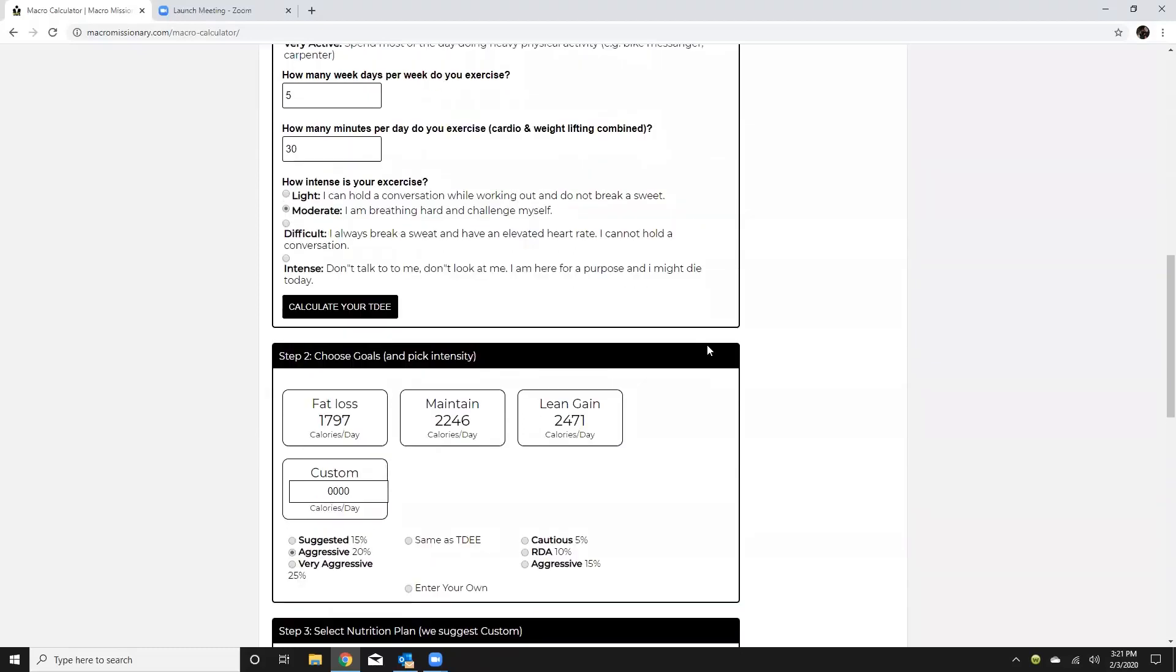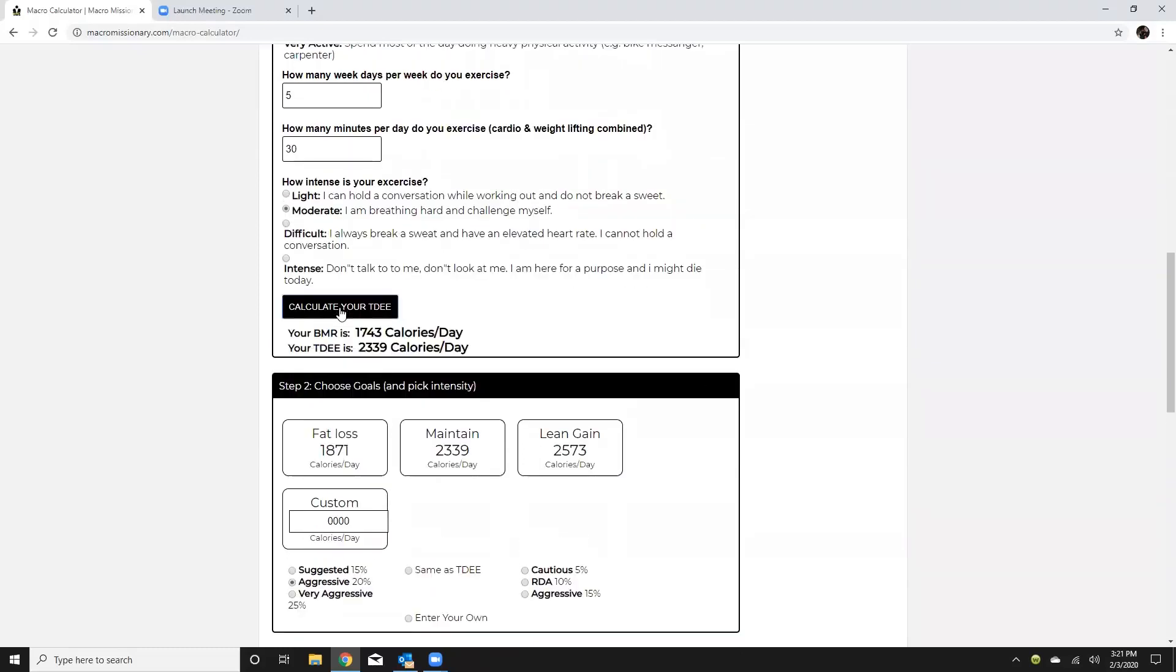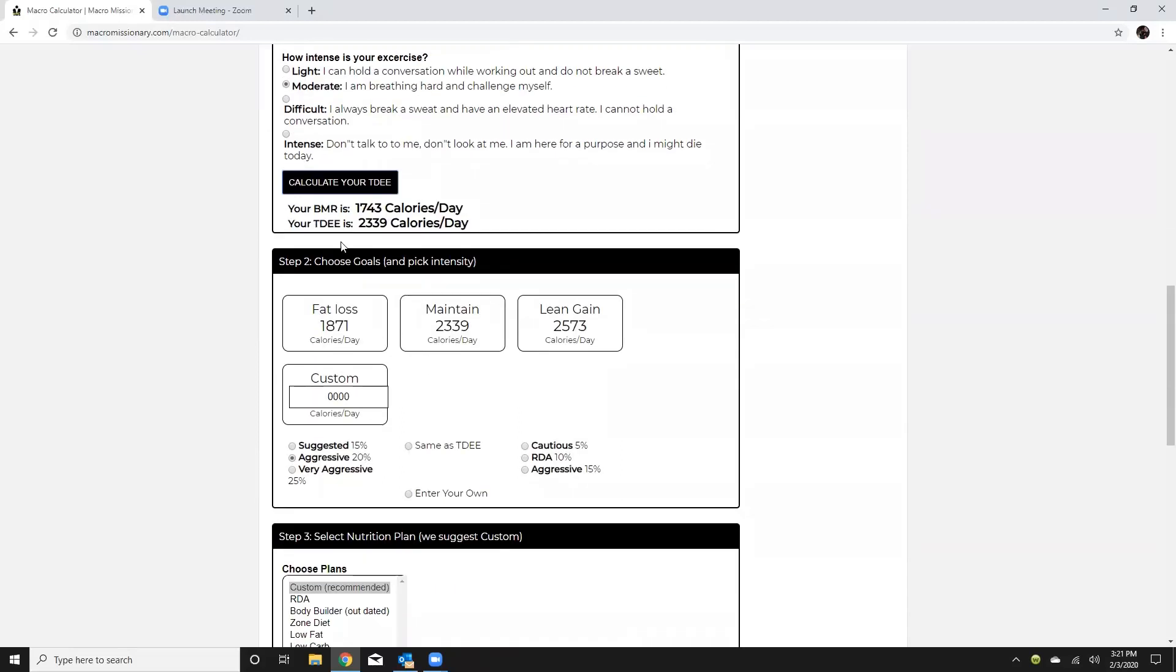Okay so once all that is filled in you're gonna hit calculate your total daily energy expenditure and it's gonna give you your BMR and total daily energy expenditure. This would be my maintenance calories based off the data that I put in.